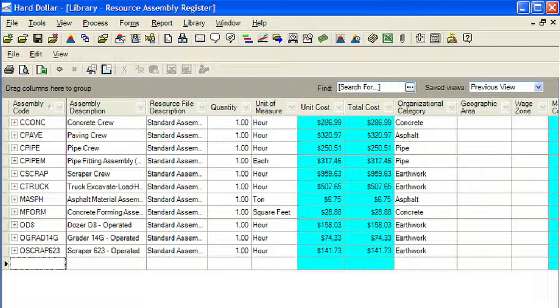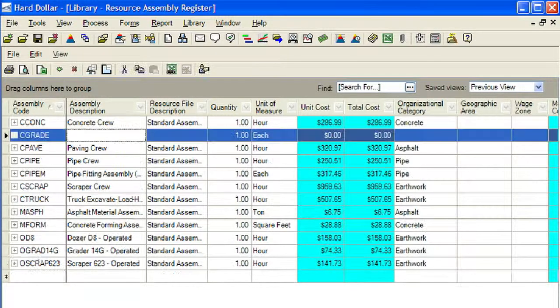Click the first blank cell below the assembly code column. Note that our new resource code jumped up in the register. This occurred due to the fact that we are sorting our resources by the codes. Now we will enter the description, resource file description, quantity, and unit of measure directly on the resource assembly register.